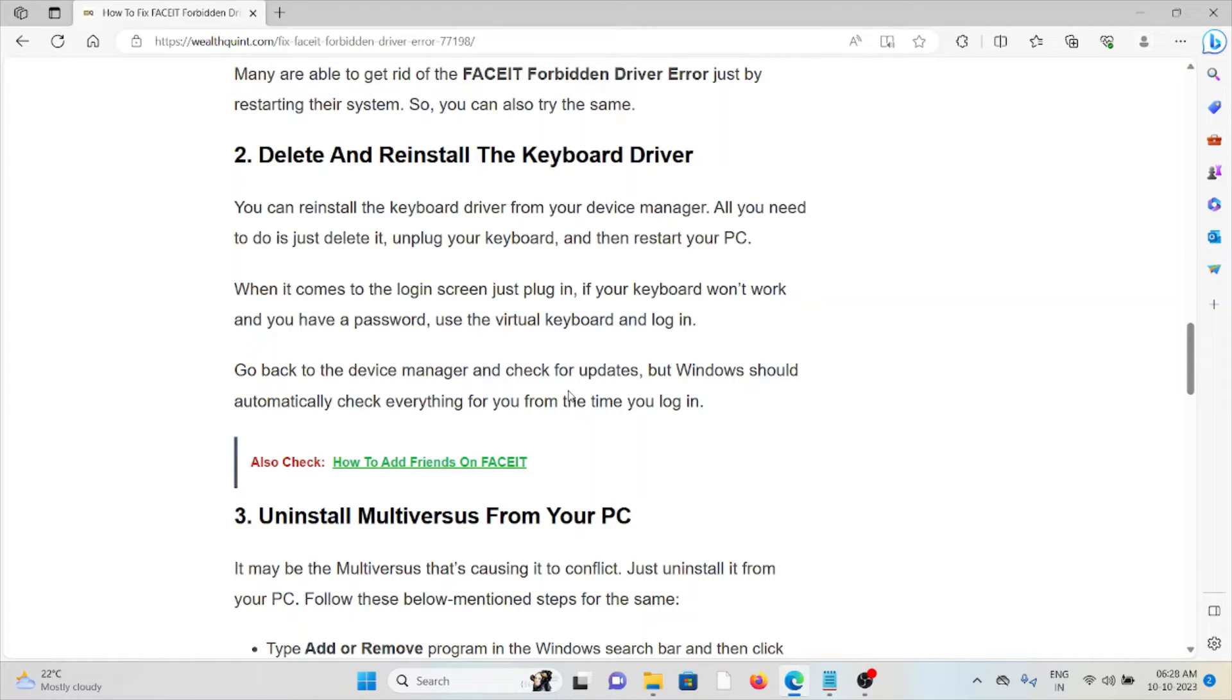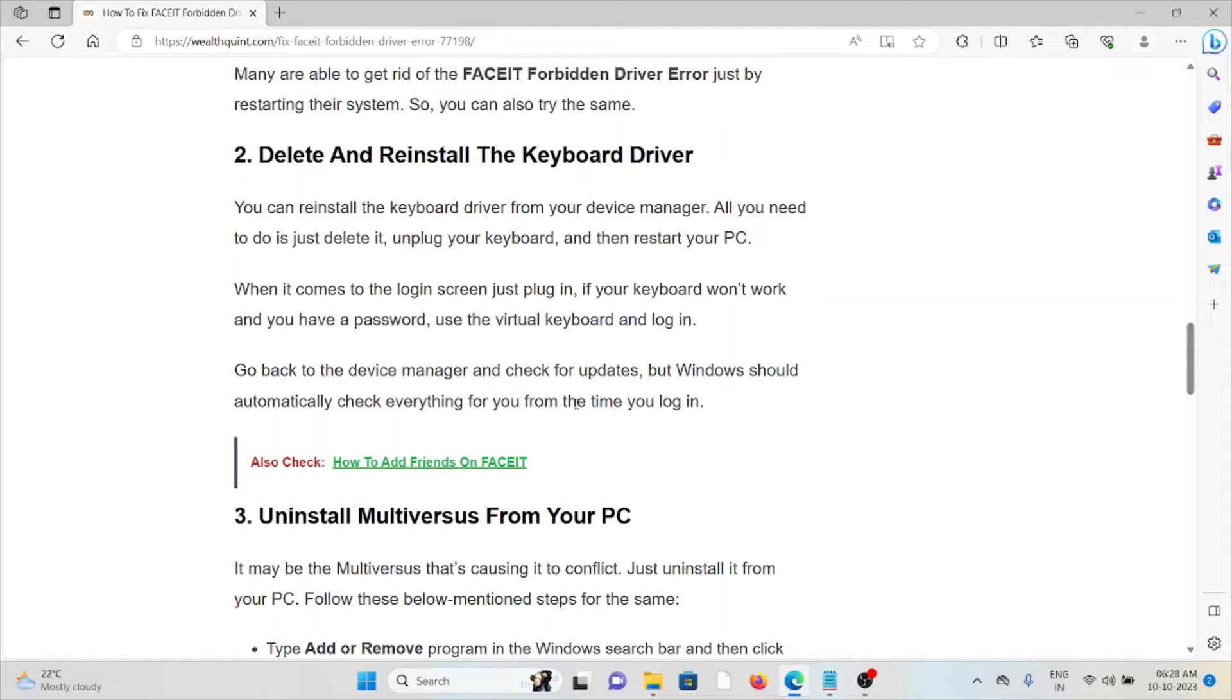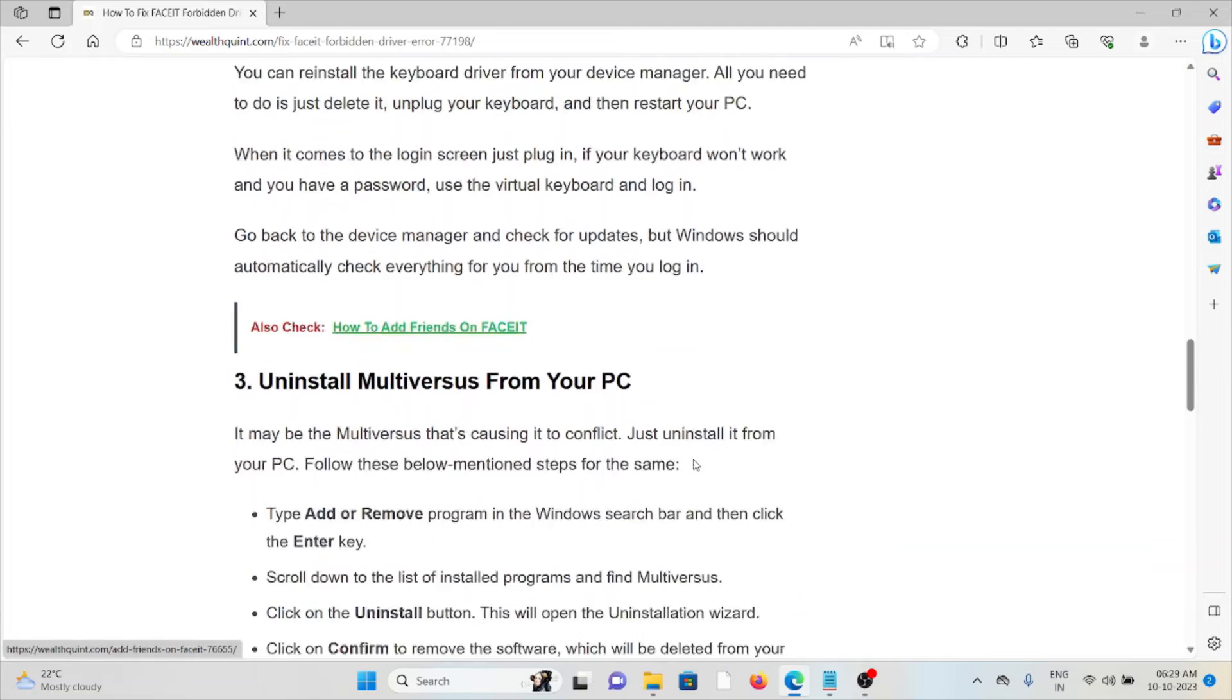When it comes to the login screen, just plug in. If your keyboard won't work and you have a password, use the virtual keyboard and log in. Go back to the device manager and check for updates, but Windows should automatically check everything for you from the time you log in.